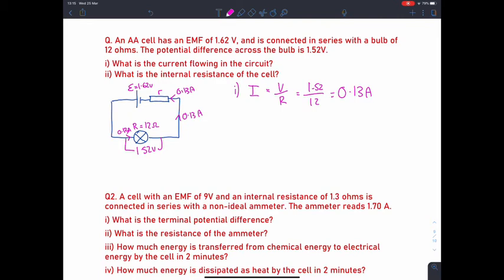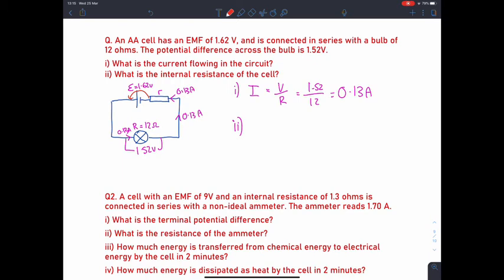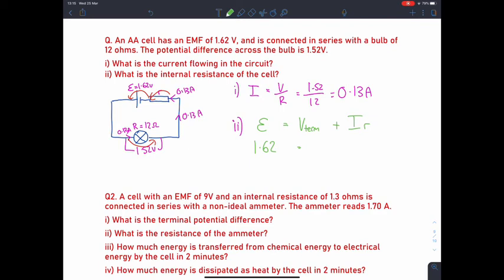For part two, we use the equation: EMF equals V_term plus I times r. Putting in numbers: 1.62 equals 1.52 plus 0.13 times r. Rearranging gives 0.1 divided by 0.13, which equals approximately 0.79 ohms. That is how we find the internal resistance of the cell.